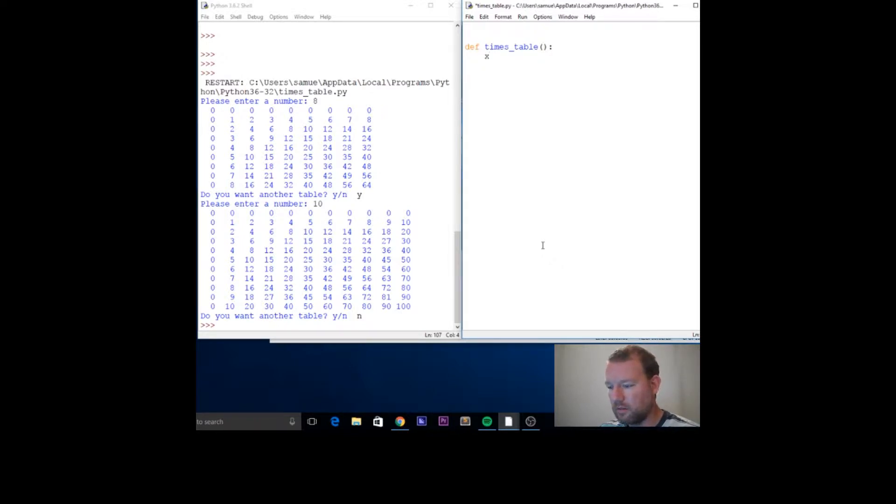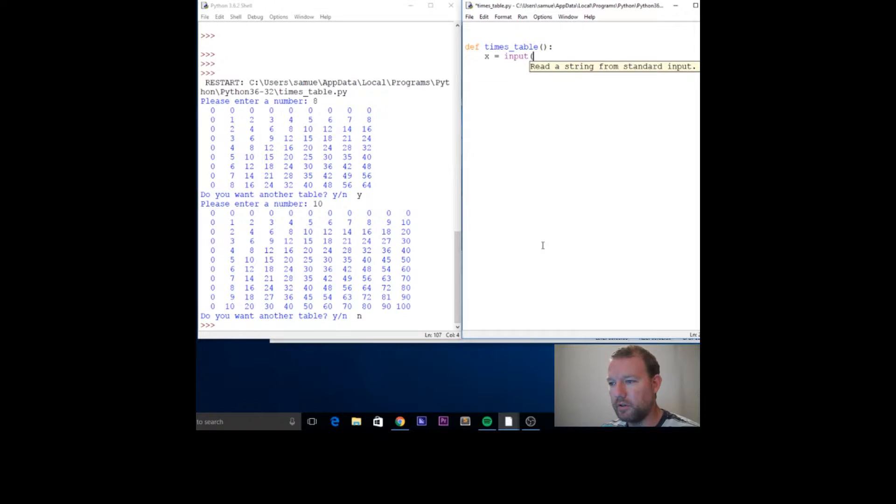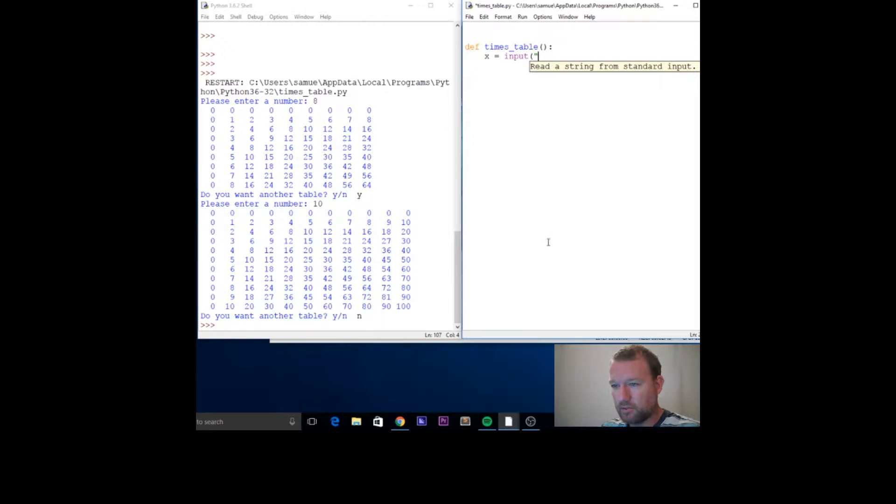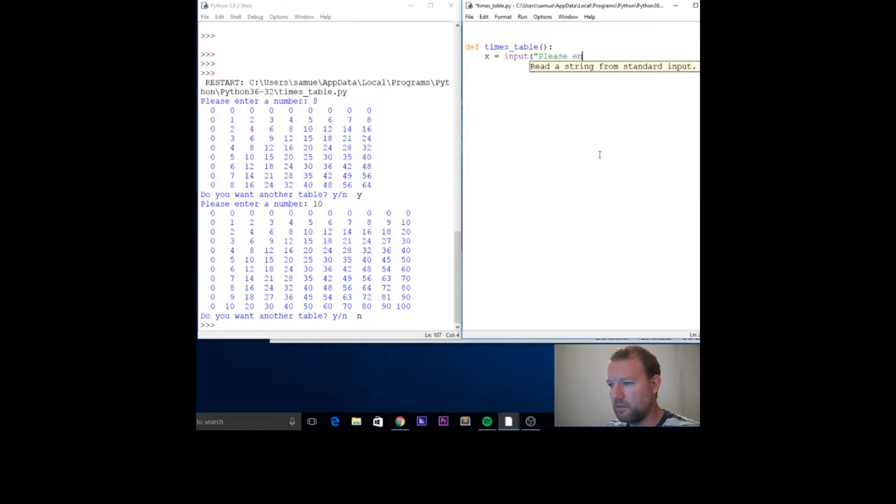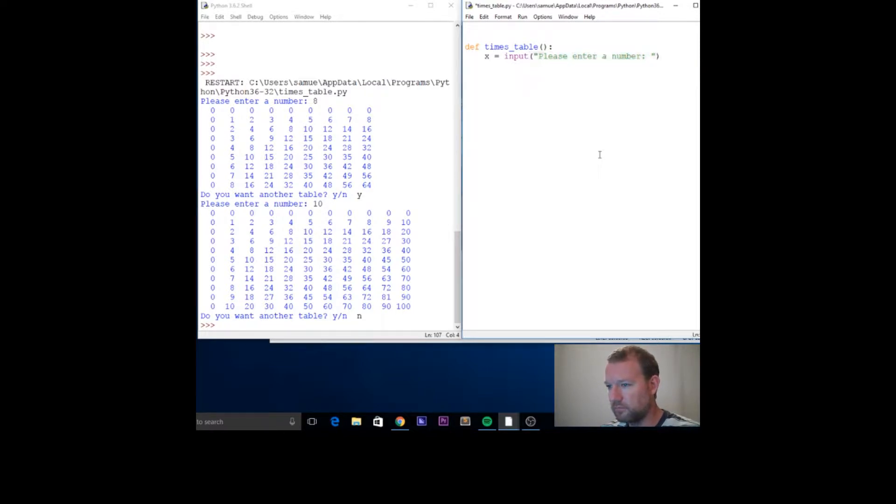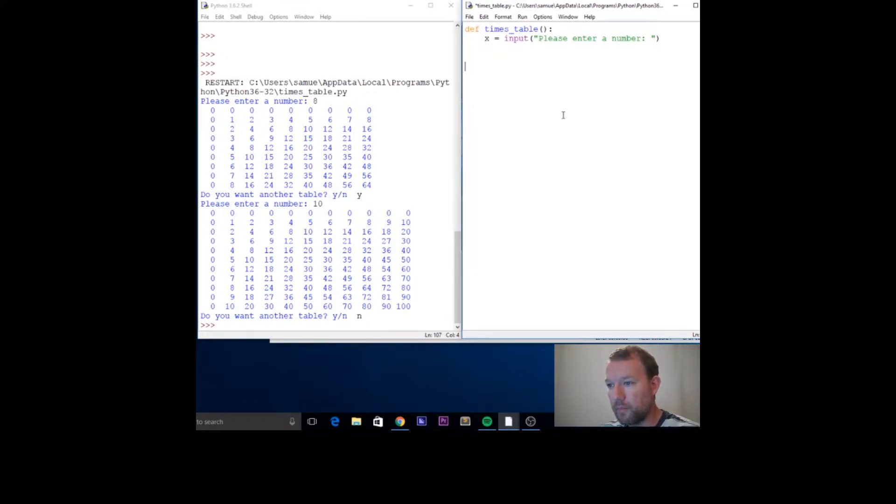We're going to take in our input. There's videos on input, but this is a function you guys should know by now. We're going to give our message whatever we want it to say: please enter a number. You can do this, you could have this be whatever message you'd like it to be.